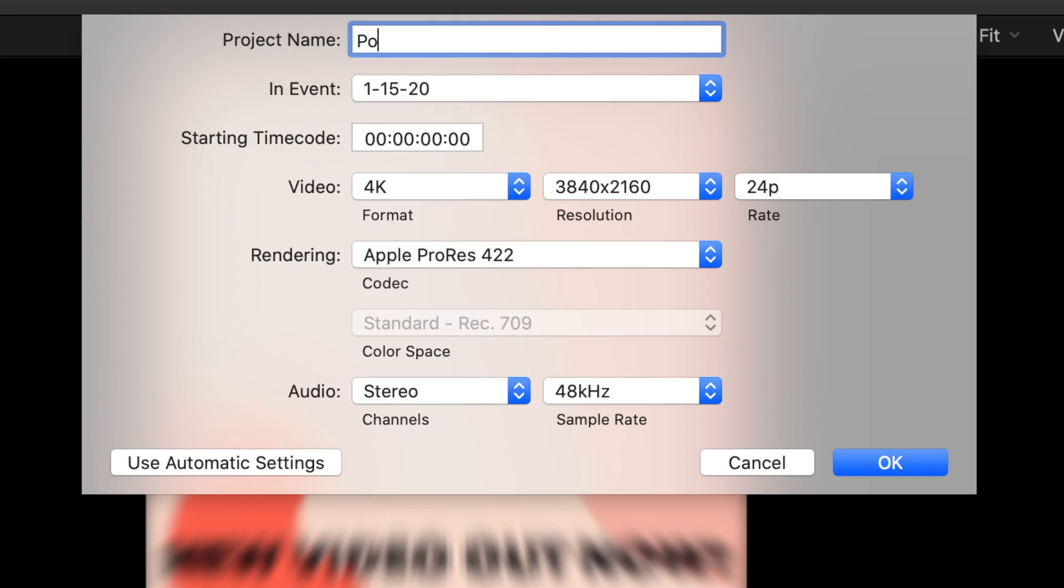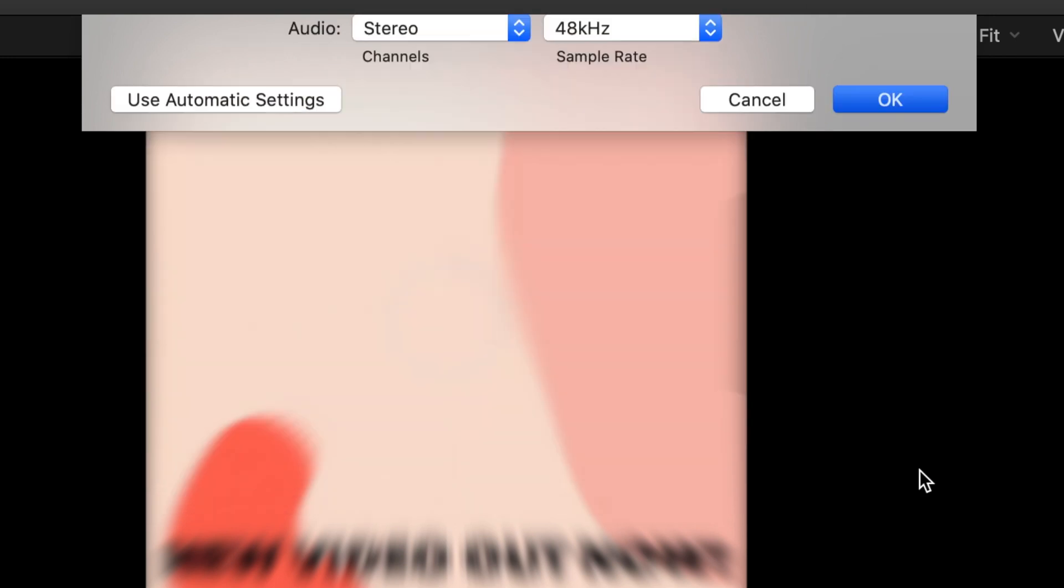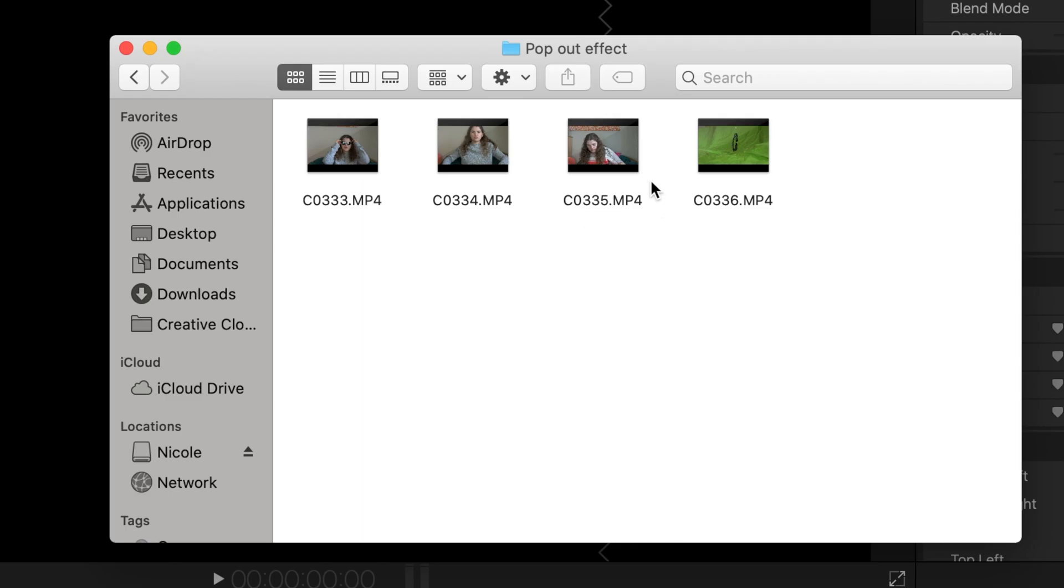It's a really cool effect to add to your Instagram. So we're going to call this a pop-out effect Instagram and just go with the basic parameters that are already on the project.